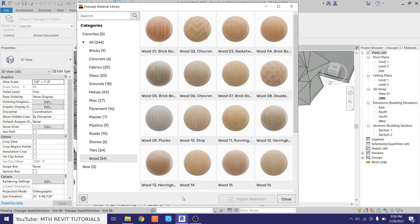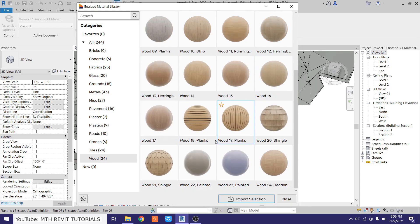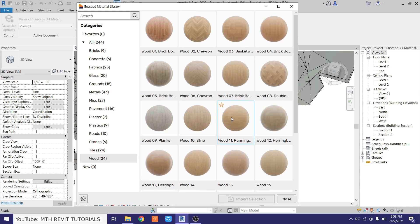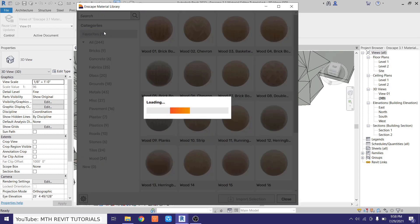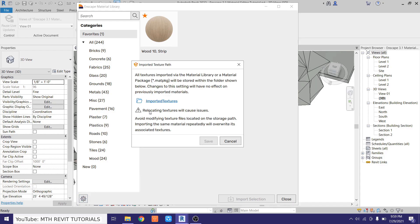The material is now imported into the project. You can load multiple materials at the same time by selecting them or right-clicking and choosing 'Select All', then clicking 'Import Selection'. You'll notice these materials have a little star icon — clicking it saves them to Favorites for future projects. There's also a gear icon at the bottom: clicking it shows the textures location. By default, textures are saved to the C drive, so it's recommended to change this to your project folder when working on shared projects.